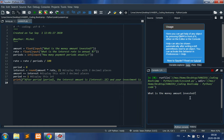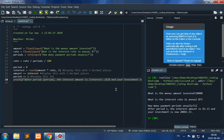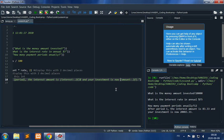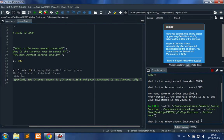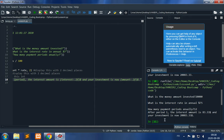Let's try this. Invest $20,000, 5% APR, and 12 periods. After period one, the interest amount is $83.33 and the investment is now $83.33 added. Dollar signs would have been appreciated in the output, so we add them and try again with $20,000, 5%, 12 periods per year — same results but with dollar signs.